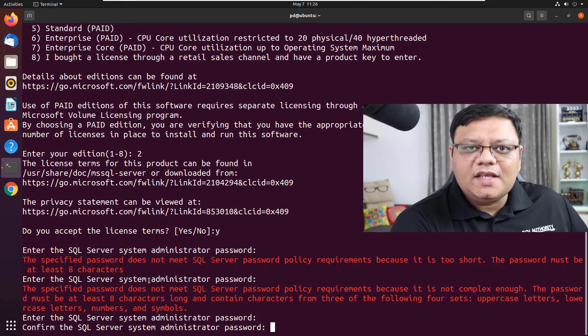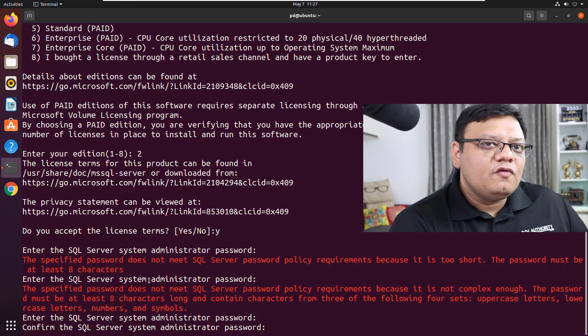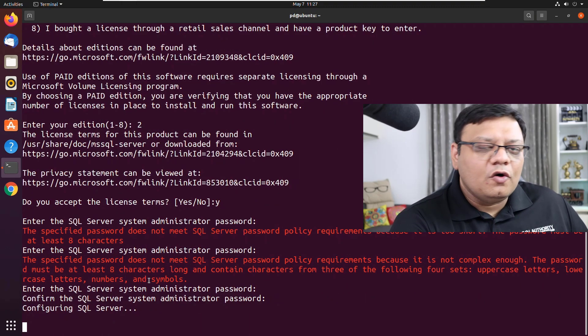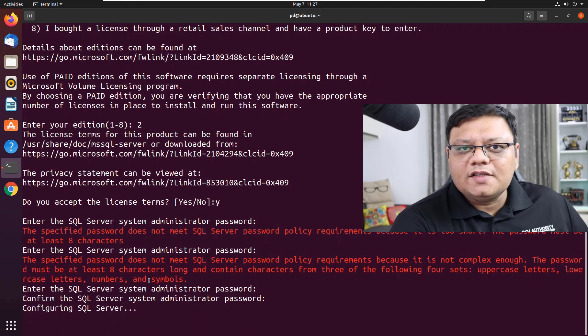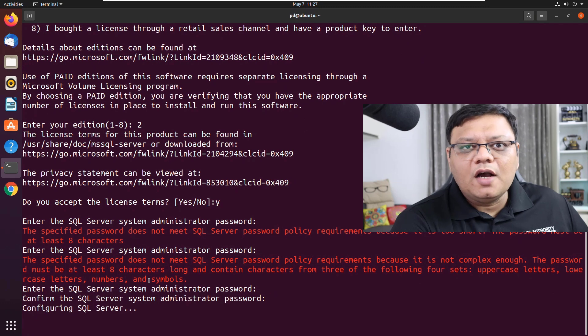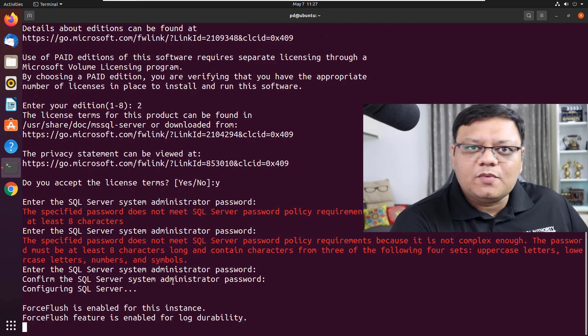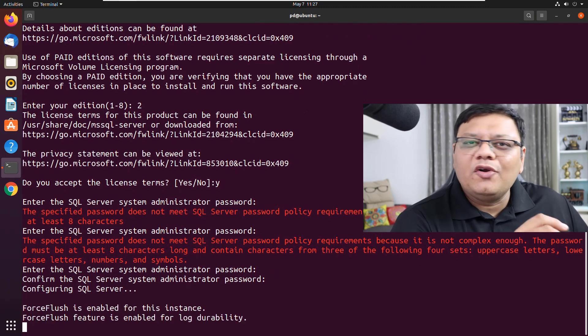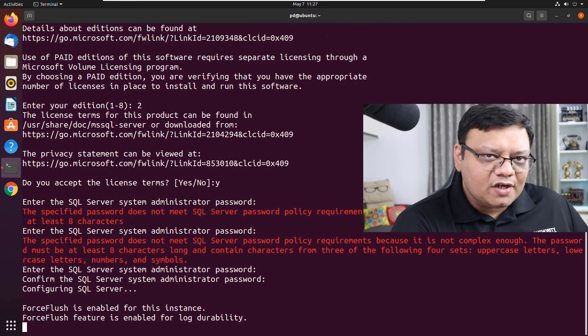...you might see the error which you are seeing on the screen. It is critical to give a strong password for your SA username.